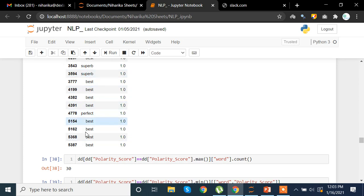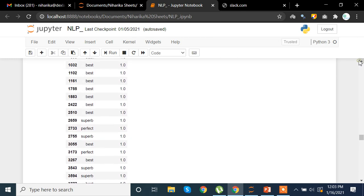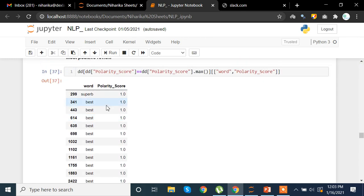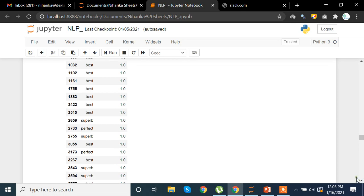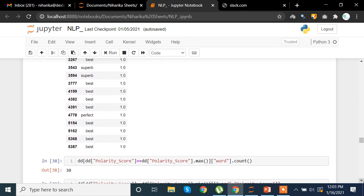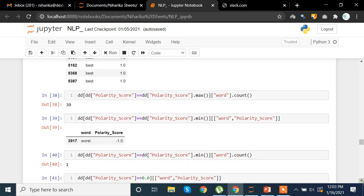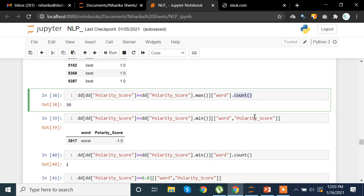These highly positive words are repeatedly appearing in the data. We can also use the value_counts method to count how many times a particular word is used — that is something you can try on your own. We can also take the count of words with maximum polarity: 30 words have a polarity of 1.